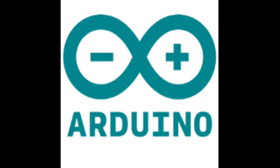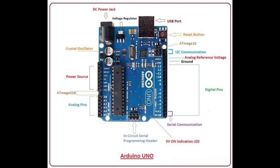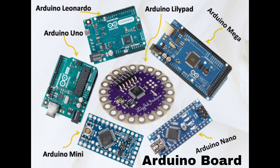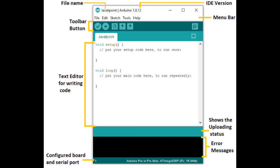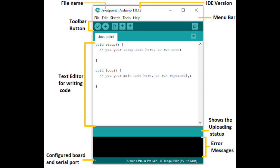Key components: Arduino board. The heart of the platform, these microcontroller boards such as Arduino Uno, Arduino Nano and Arduino Mega serve as the main hardware component. Arduino IDE, Integrated Development Environment, is a user-friendly software platform used to write, edit and upload code to your Arduino board. It supports programming languages like C and C++.